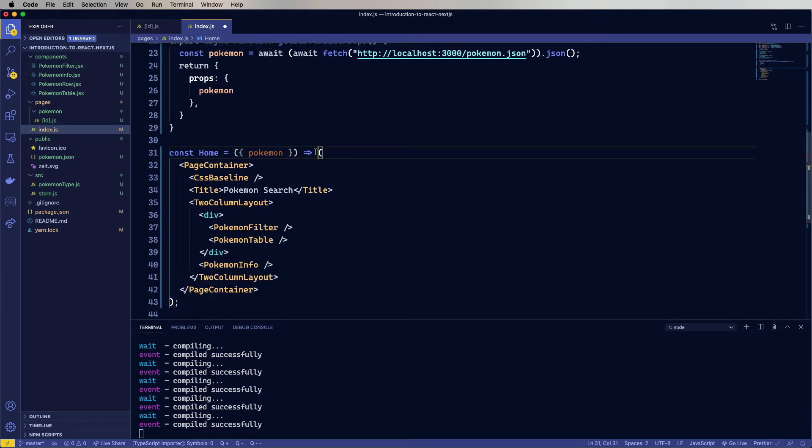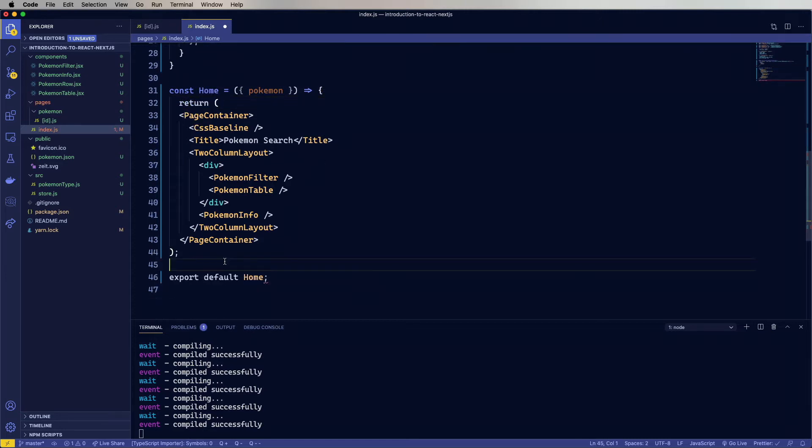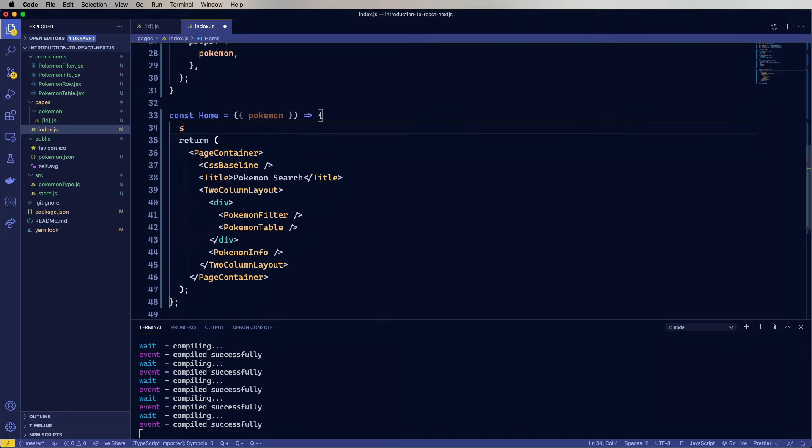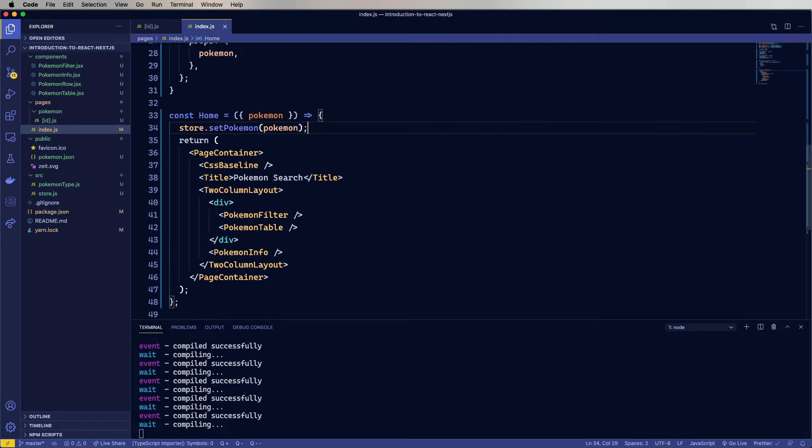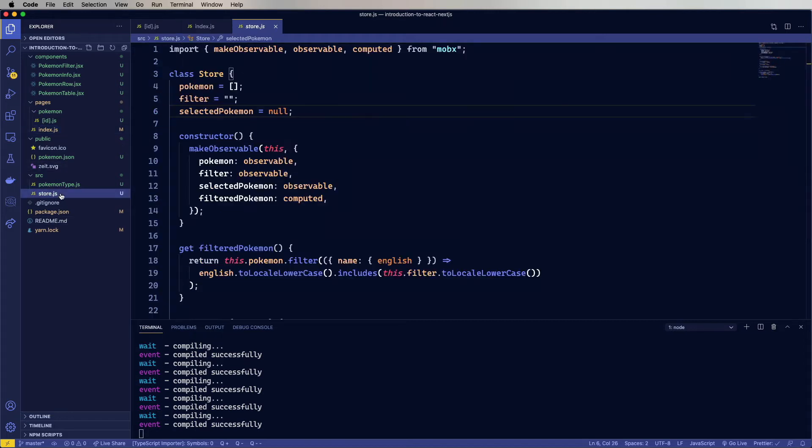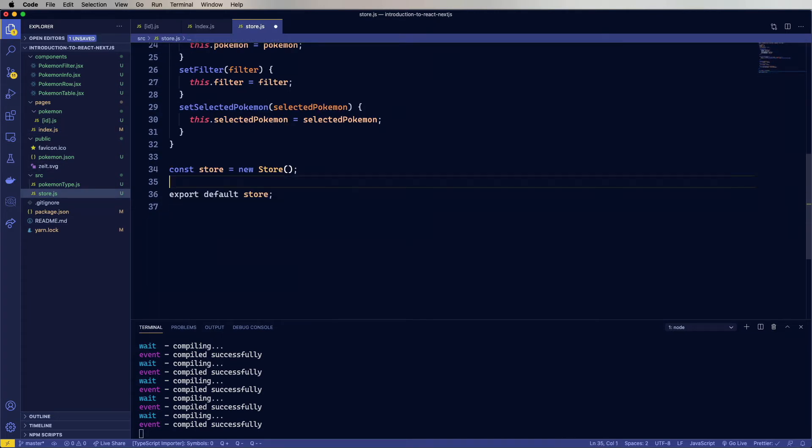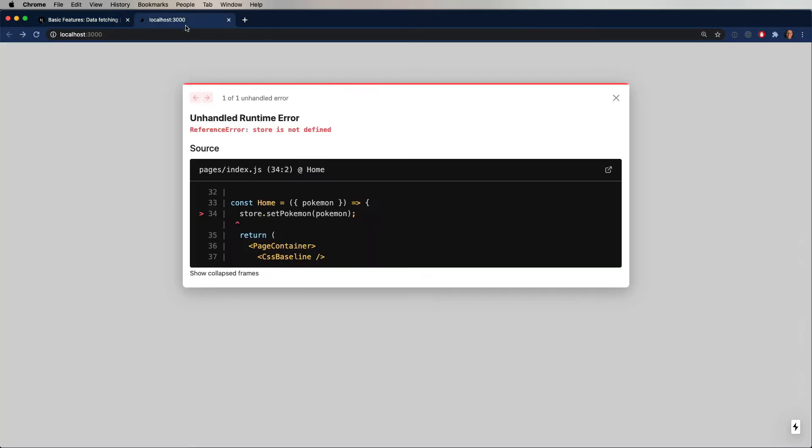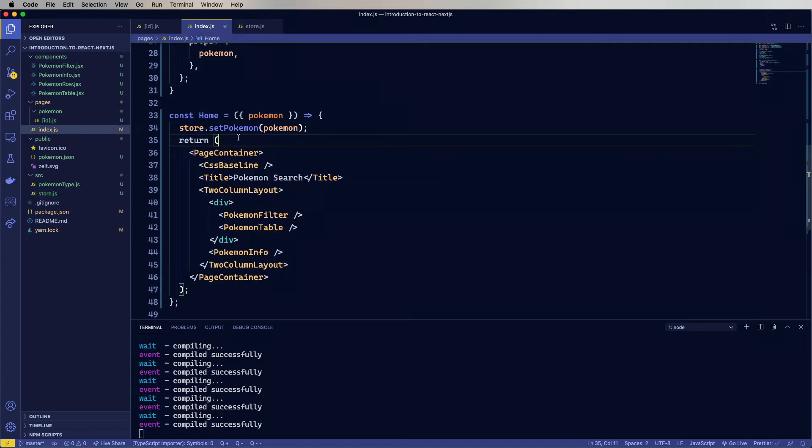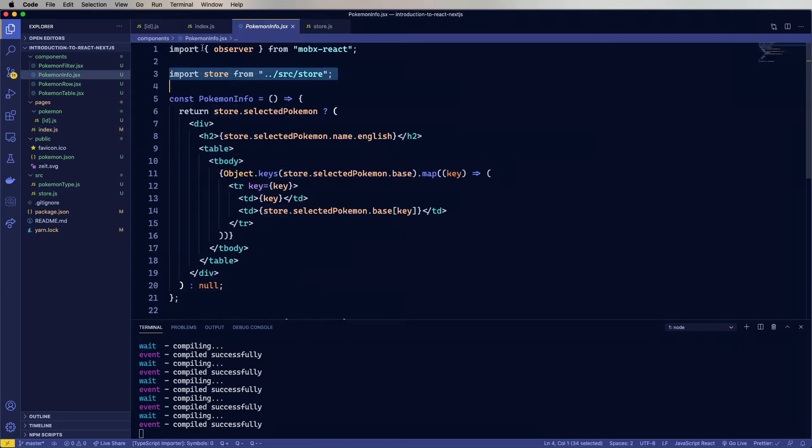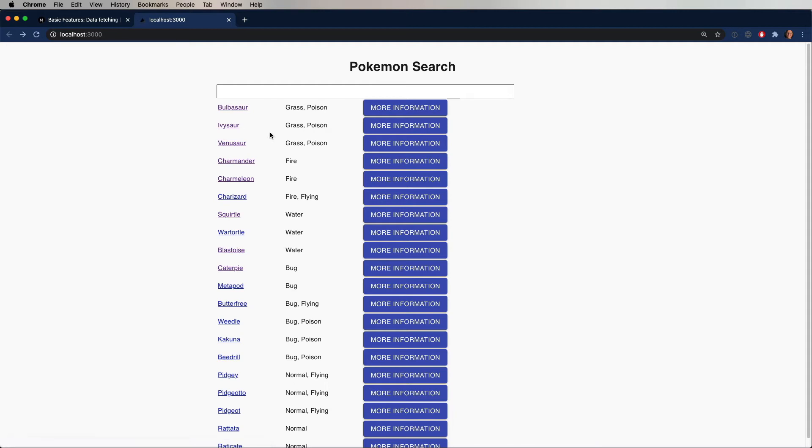Now we're going to turn this back into a function, and we're going to call setPokemon on the store. And we can even get rid of the fetch over in the store. But you know what will be great is actually having the store. So let's go and bring that into index.js. And it works. Nice.